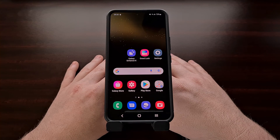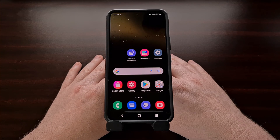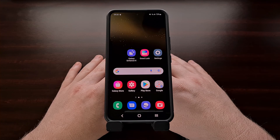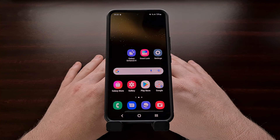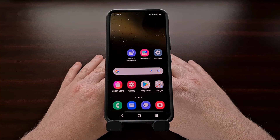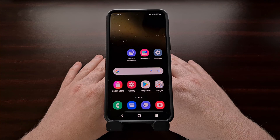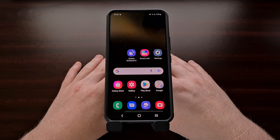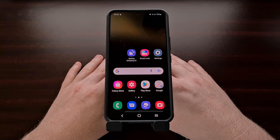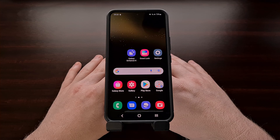This new Galaxy Enhance X application is compatible with all Samsung Galaxy devices running Android 10 or higher, so even if you have an older flagship like the Galaxy S9, you'll still be able to use the app. I'm also seeing reports of this application working well on the Galaxy A and Galaxy M series from Samsung as well.